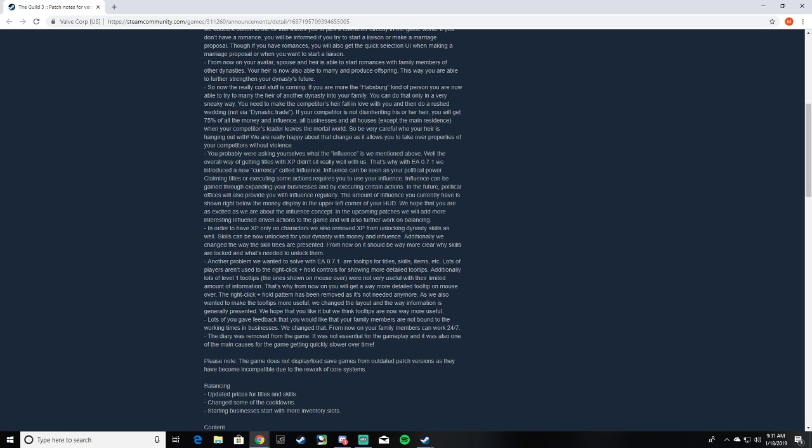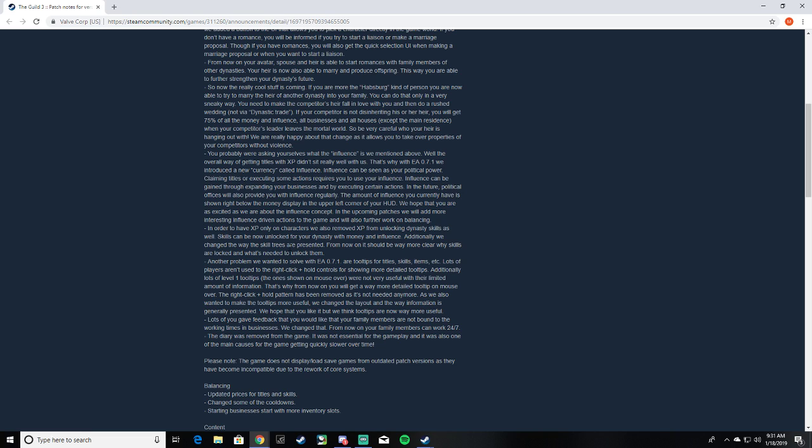In order to have XP only on characters, we also removed XP from unlocking dynasty skills as well. Skills can now be unlocked for your dynasty with money and influence. Additionally, we changed the way skill trees are presented. From now on, it should be way more clear why skills are locked and what's needed to unlock them. Okay, so we can't just have our main guy sitting in a mill for God knows how many years so we could all of a sudden know how to build level three farms and everything like that.